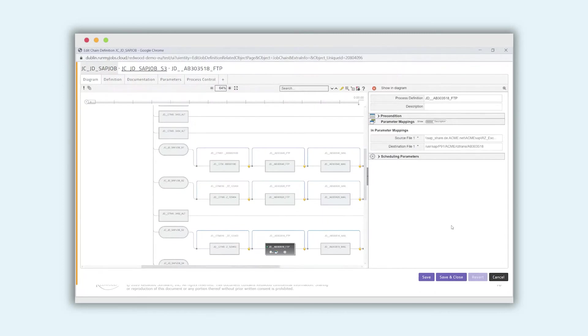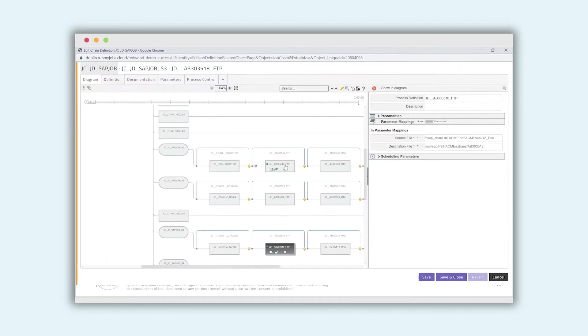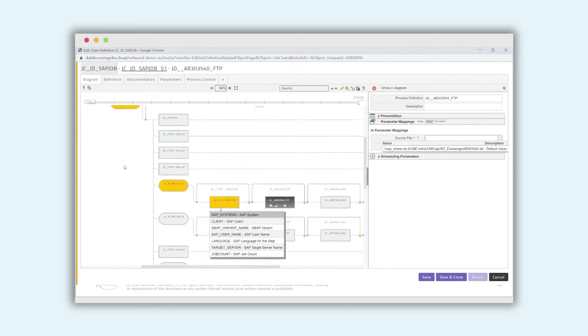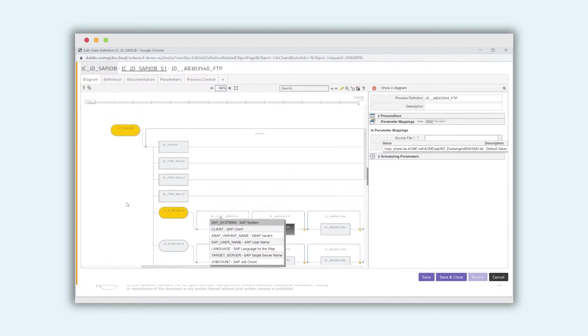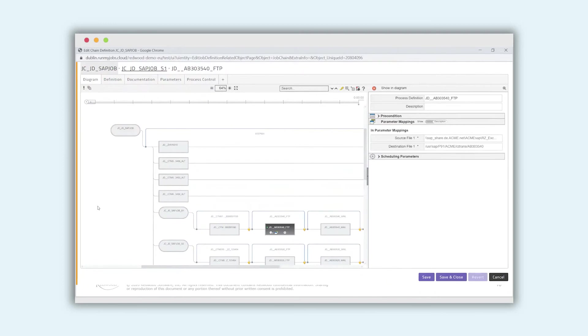This is different in Run My Jobs. In Run My Jobs, we are working object oriented. This means you need only one process definition for FTP and then you can reuse it by defining source file and destination file as input parameter. So each time when you schedule it, you can put the parameter, different parameter. Or if you use this process definition inside a chain, you can also define where this parameter is coming from. Is it coming from the previous step or from the chain above? So this is the kind of optimization that helps you to reduce the number of definitions and also makes the maintenance easier for you.